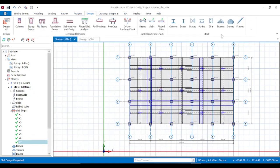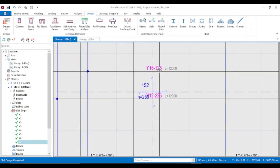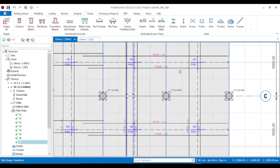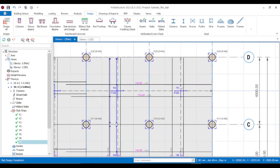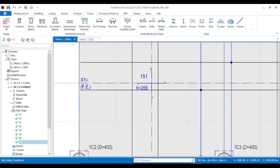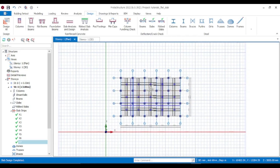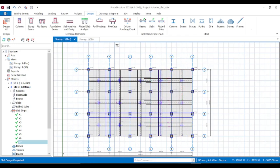You can zoom into your slabs and see what reinforcement has been provided. That's how you design flat slabs on ETABS structure. Do well to subscribe to the channel, like the video, and comment. Thank you.